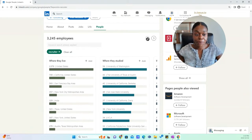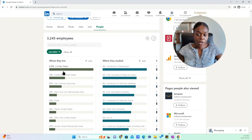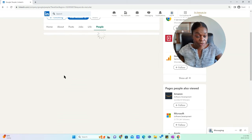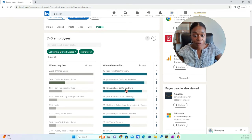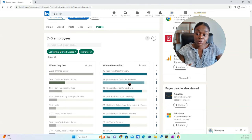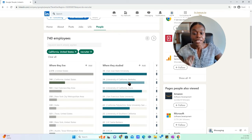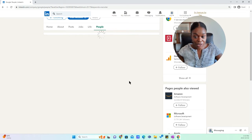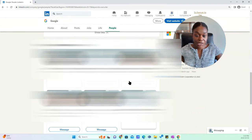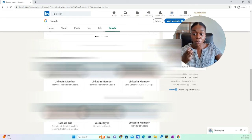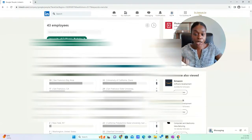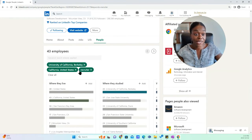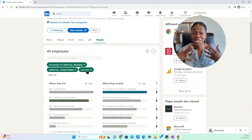And then you can decide maybe you're looking for a recruiter, but you want a recruiter that lives in California. So then you'll choose California. And then you'll say maybe you want a recruiter that lives in California that went to Berkeley. So then you will click on that. And you will see that different people who match this search are going to come up based on the requirements that you've outlined here.